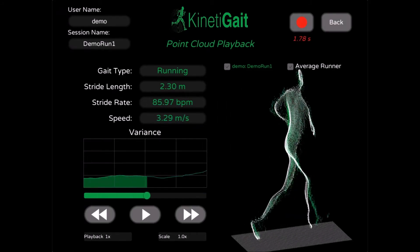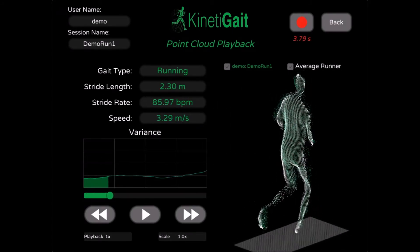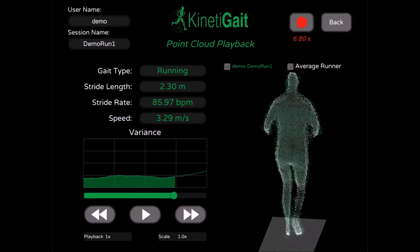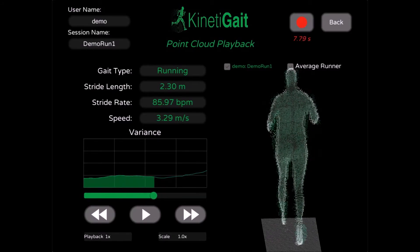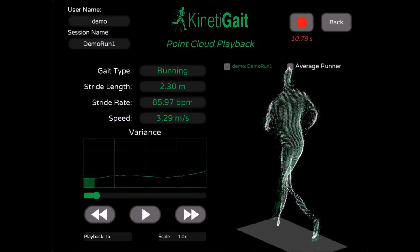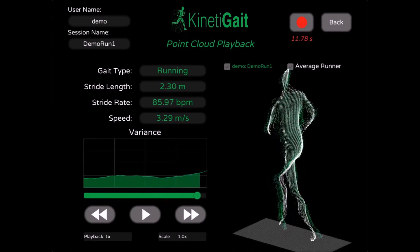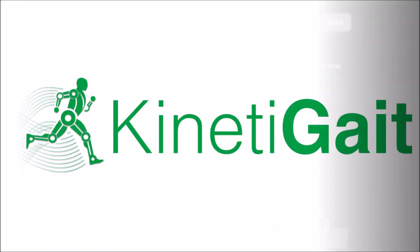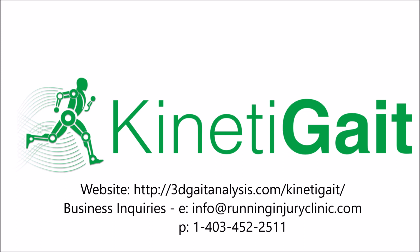Because KinetiGate utilizes markerless motion capture, the output generated represents a three-dimensional view of their global movement pattern, as opposed to discrete joint angles. This greatly reduces the time needed to collect data. For more information, consult our user manual or visit our website.